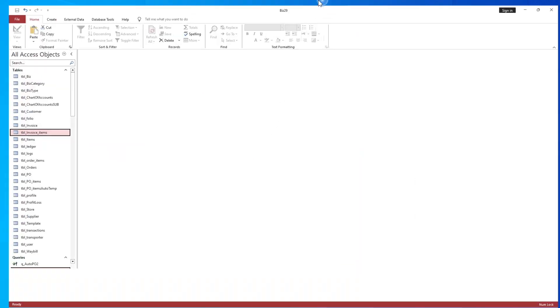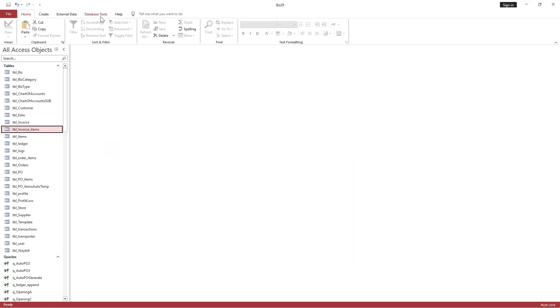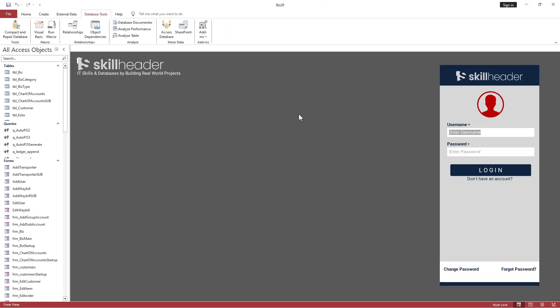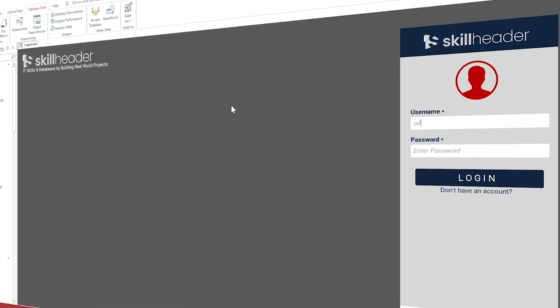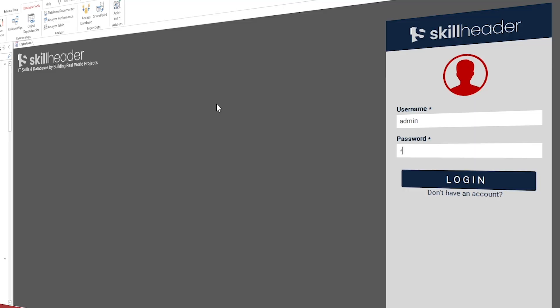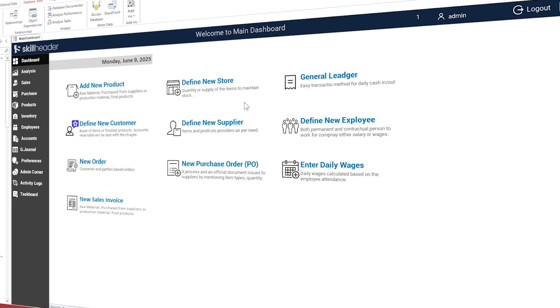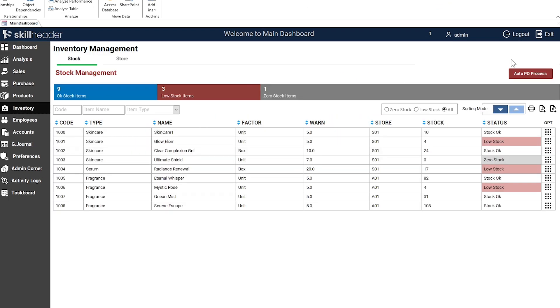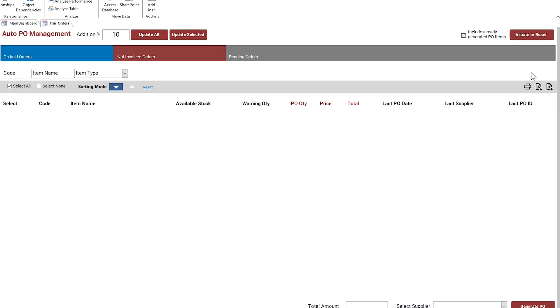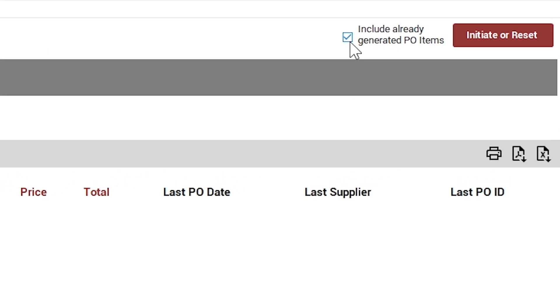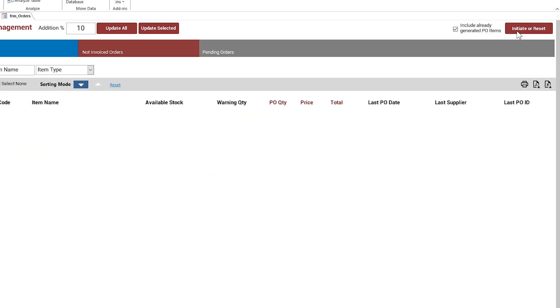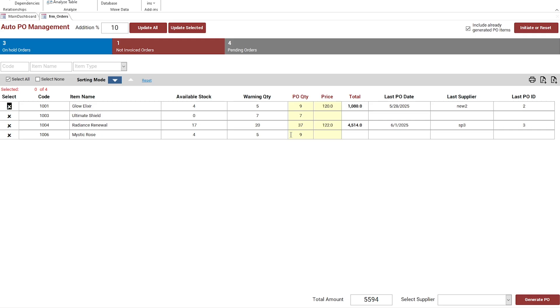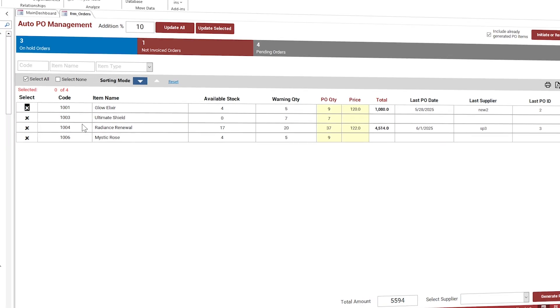All objects are copied. Reset the database from the Compact and Repair Database option. Now you can understand the importance of the marked PO items because sometimes we only need the items that have no outstanding purchase order. All low stock items have been added to the process.